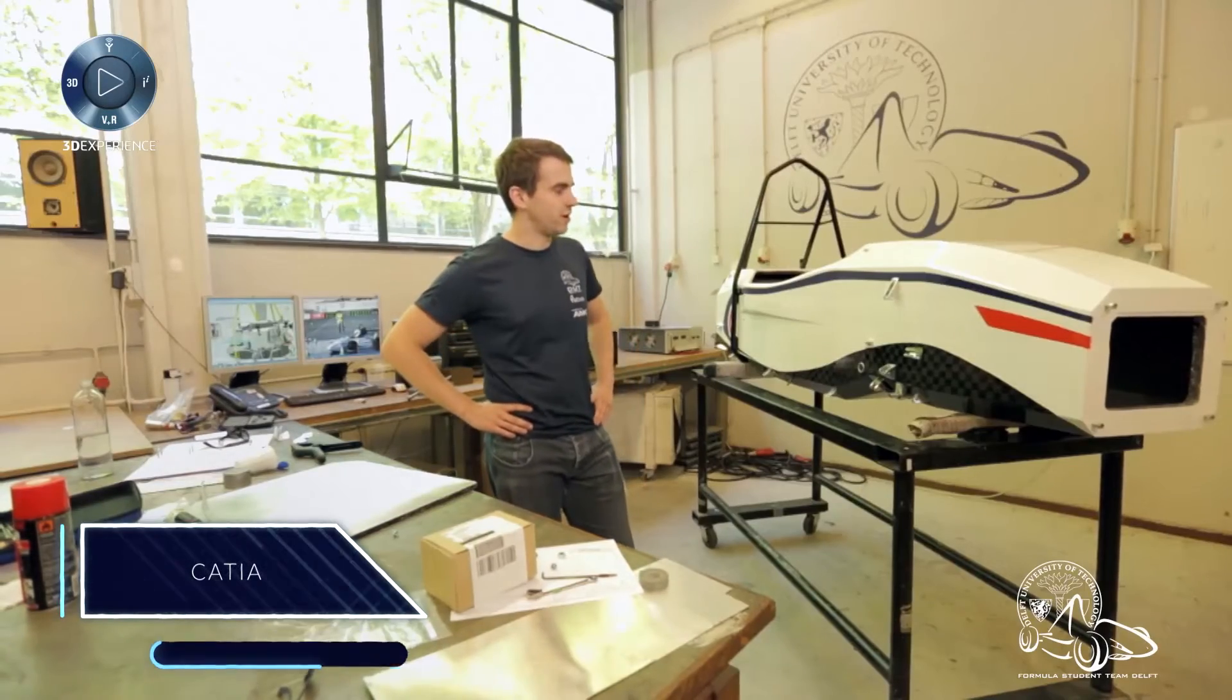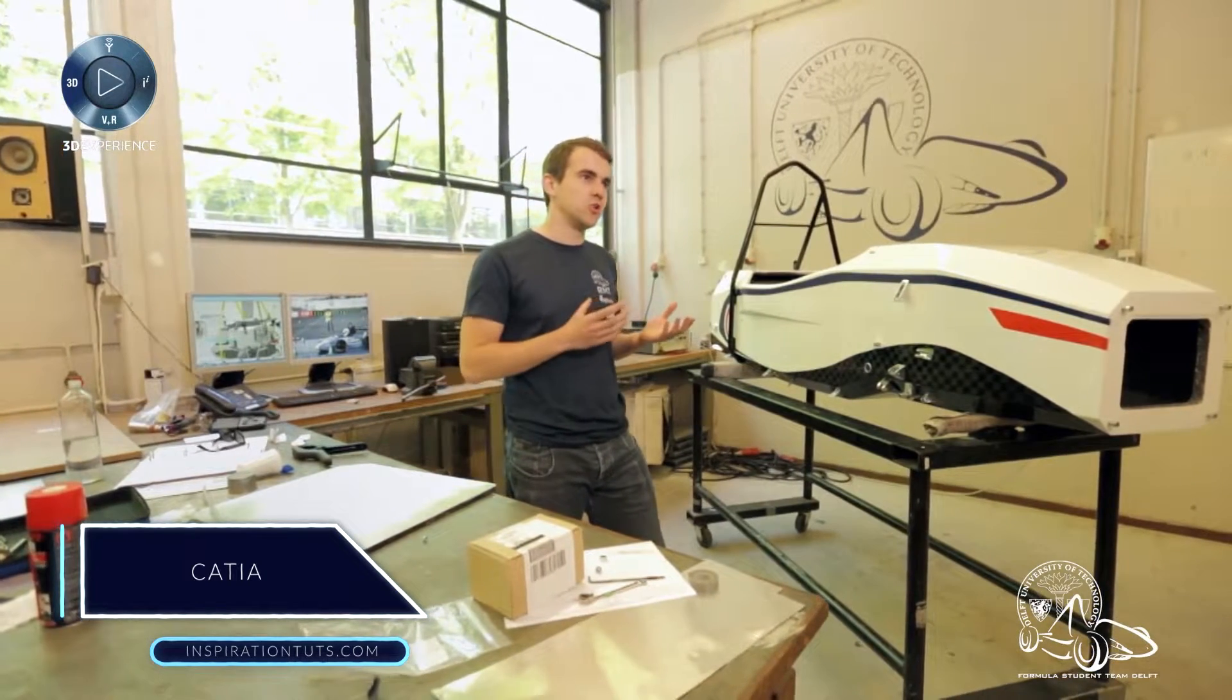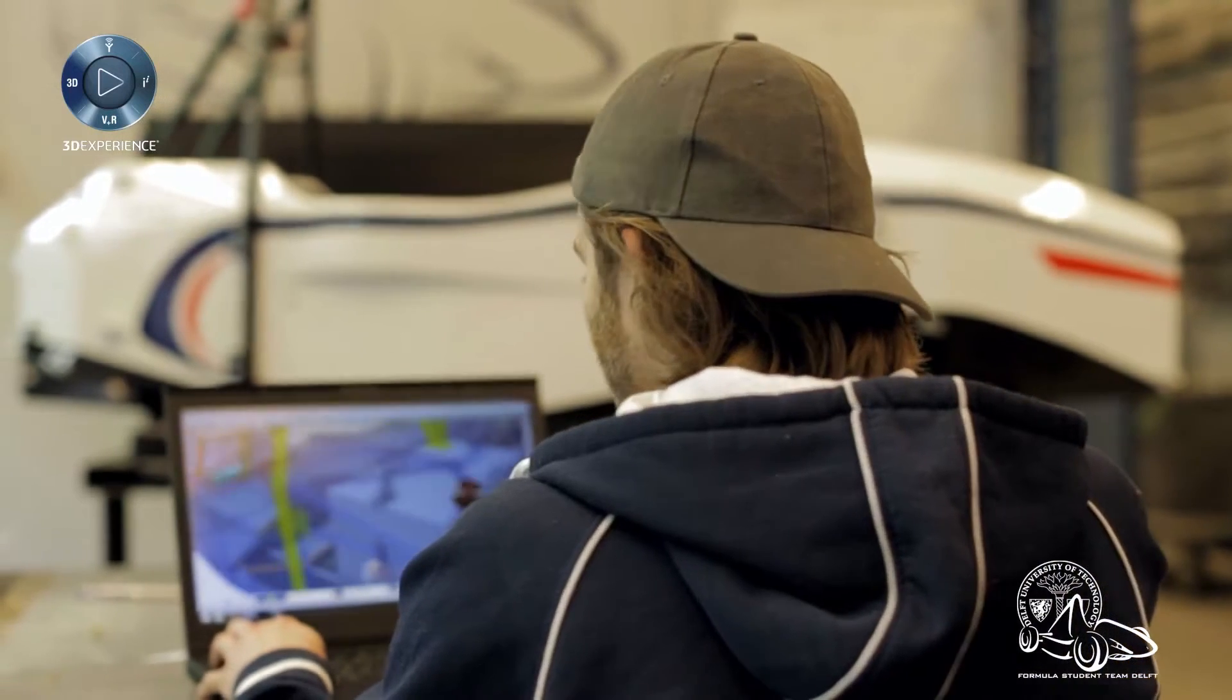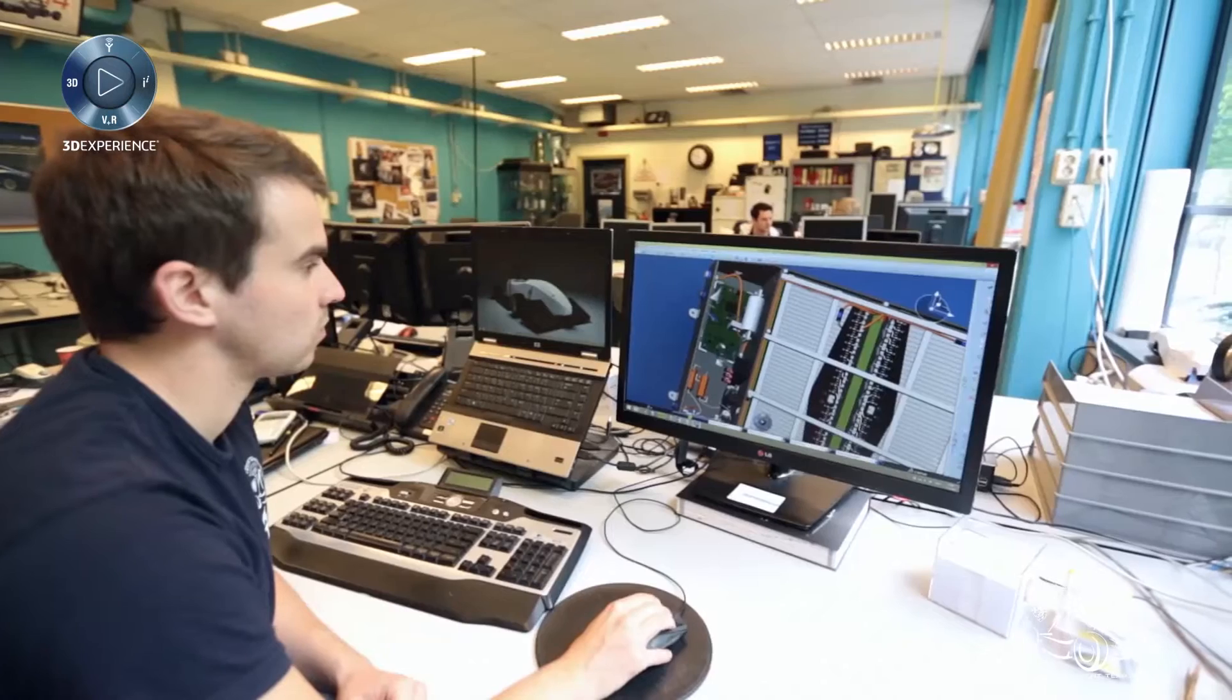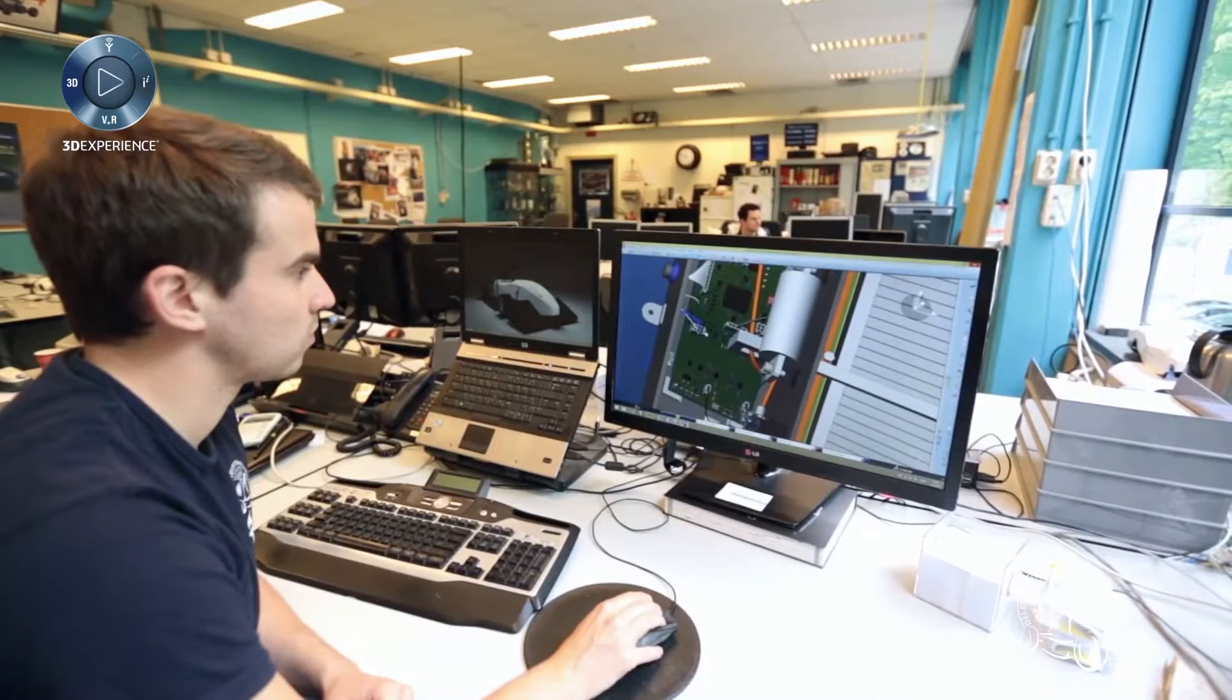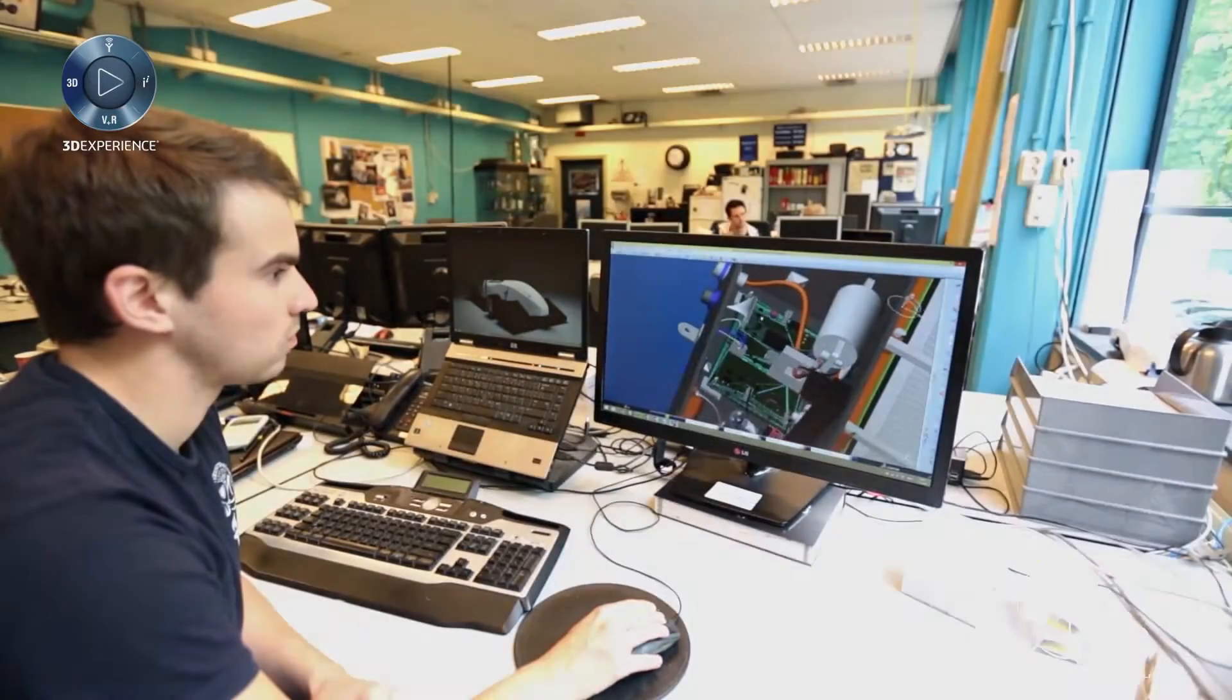CATIA, computer-aided three-dimensional interactive application, is a multi-platform CAD, CAM, and CAE commercial software developed by the French company Dassault Systems. The software was developed to use in different industries and to design all types of rich and complex designs.